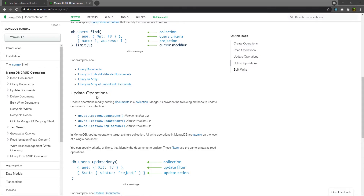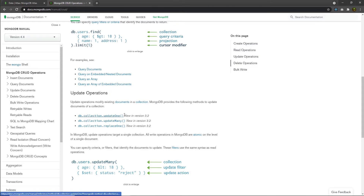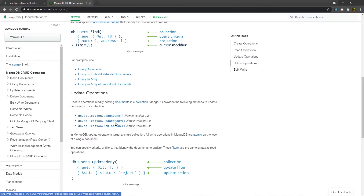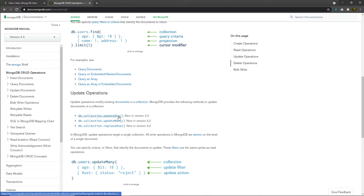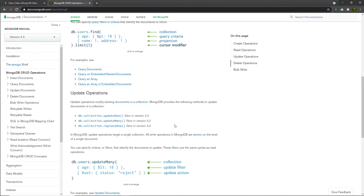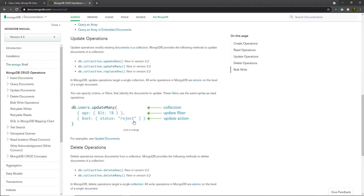For the Update operation, MongoDB provides three methods: `updateOne`, `updateMany`, and `replaceOne`. As the names imply, `updateOne` updates only one record, `updateMany` updates multiple records, and `replaceOne` replaces an existing record in the document.